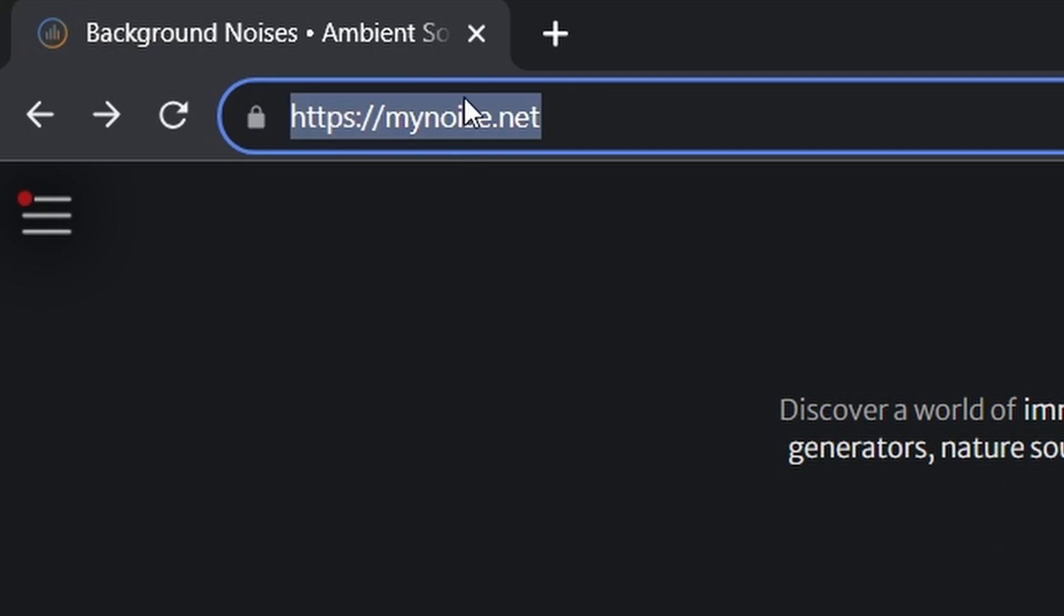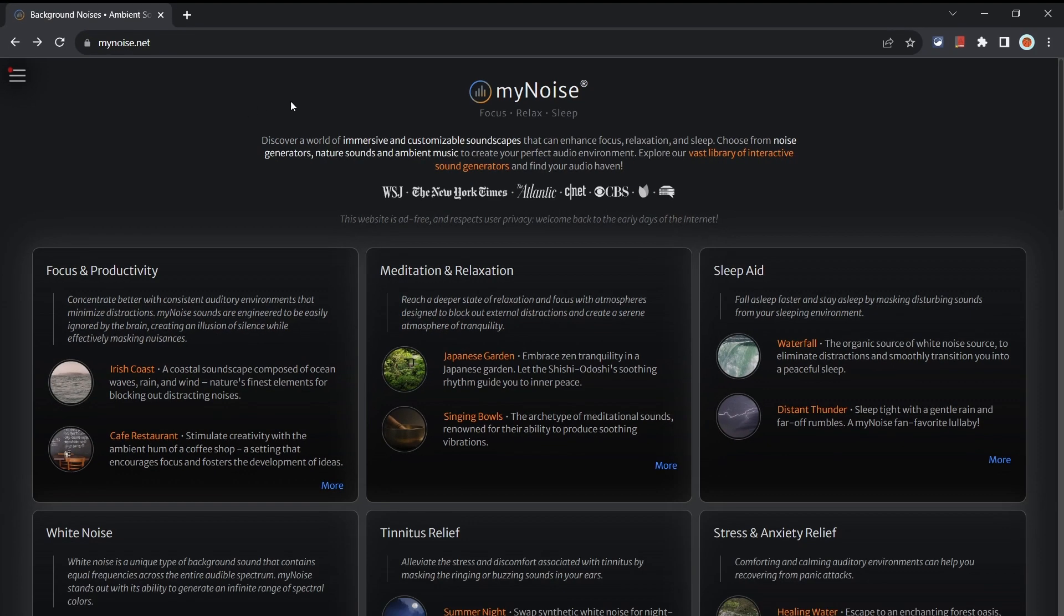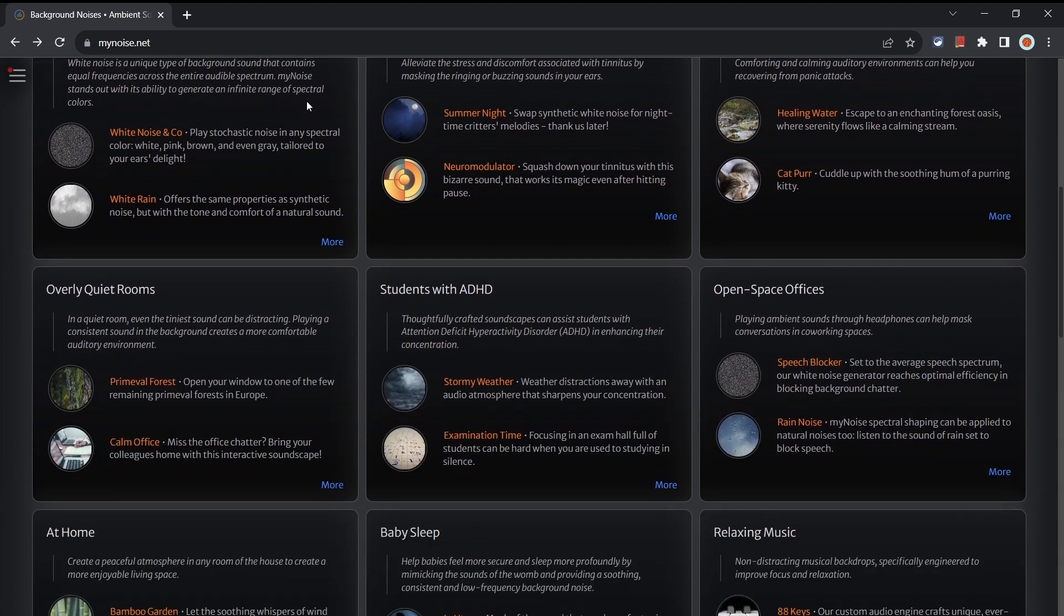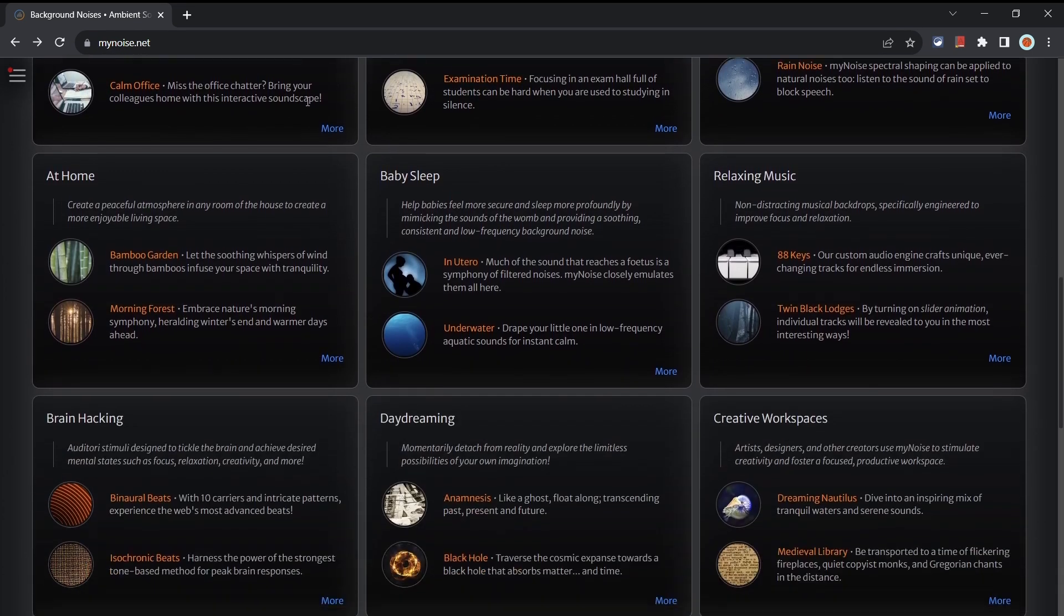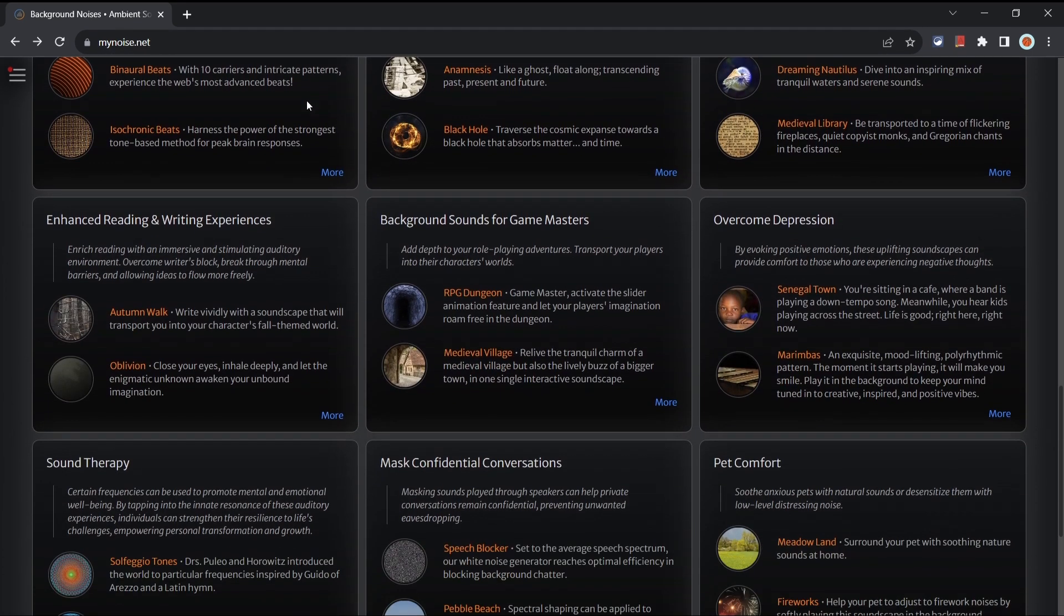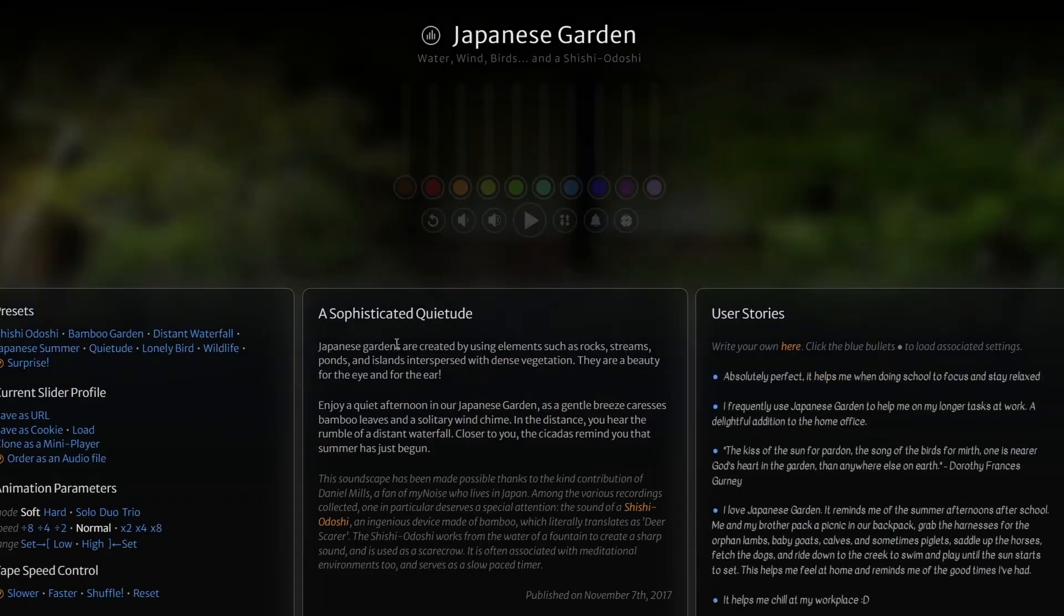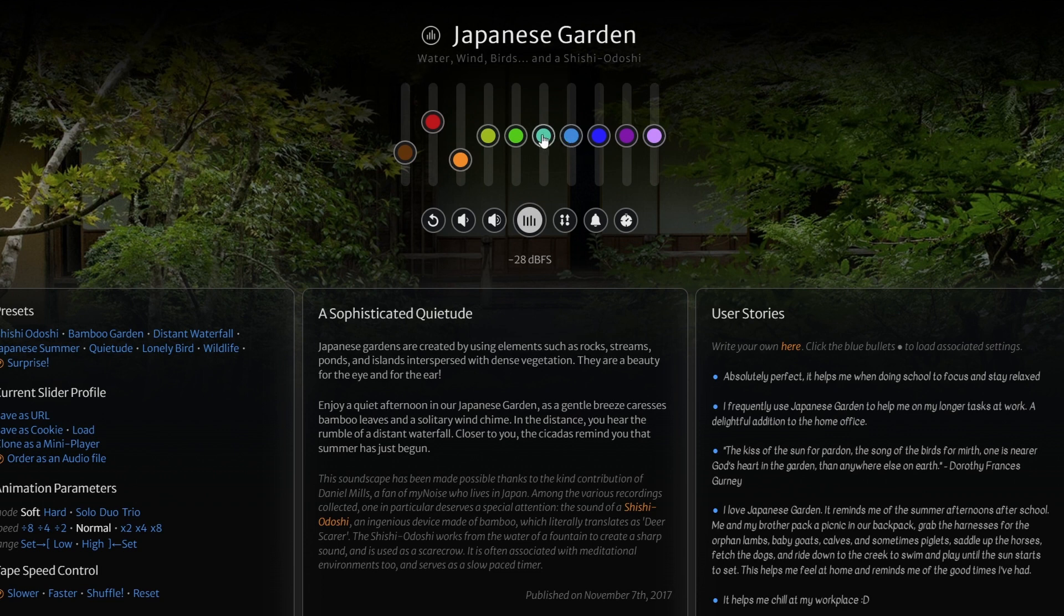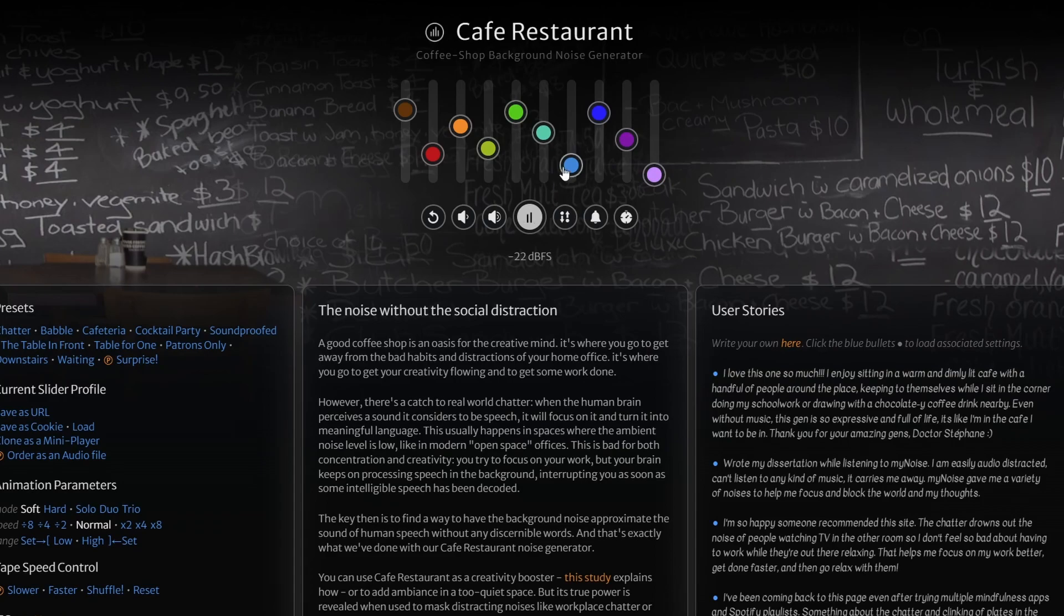First up is MyNoise.net. This website contains various ambient sounds, nature sounds and ambient music for those who like to have a specific audio environment to work in. The sounds are listed out into different categories which help to find just the sound that you're looking for. Whether it's Japanese garden sounds you want to listen to, some waterfalls or even a busy coffee shop, this website has got you covered.